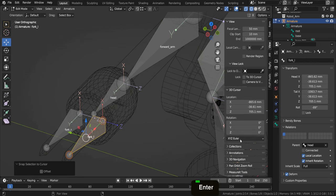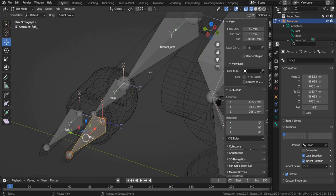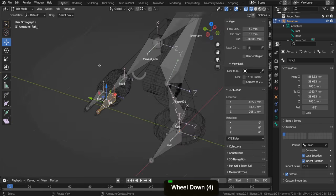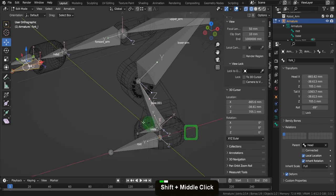This next step can be known as skinning, weight painting, or binding — it's the process of associating the vertices, edges, and faces of an object with the control objects, in this case the armature and individual bones. Each vertex is assigned a weight for a particular bone, determining how much influence the bone will have over that vertex. It's a form of parenting, and once each bone is bound it will deform a section of the mesh.